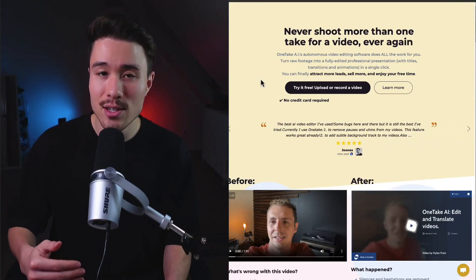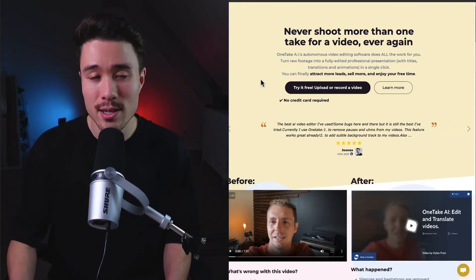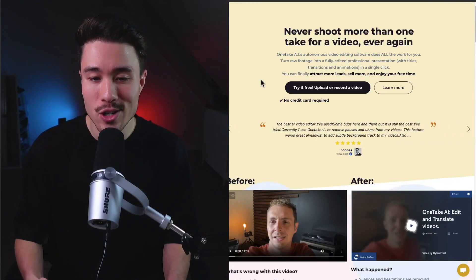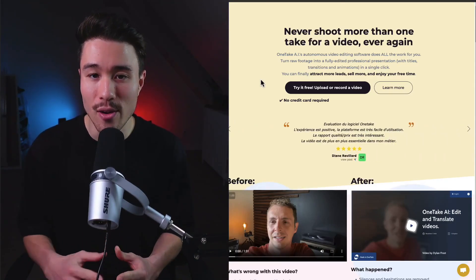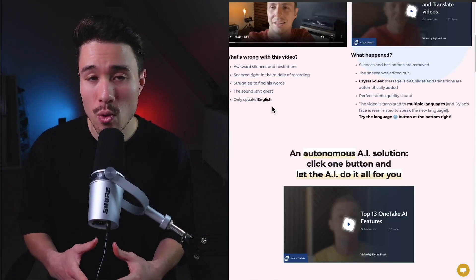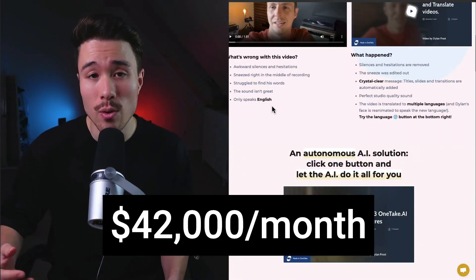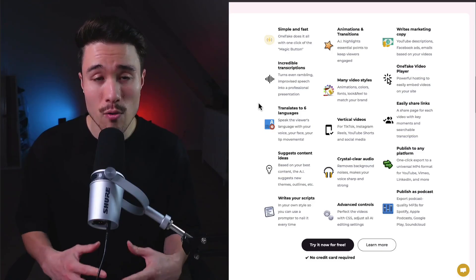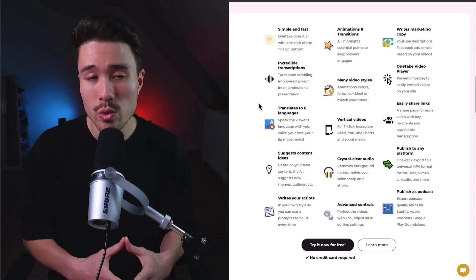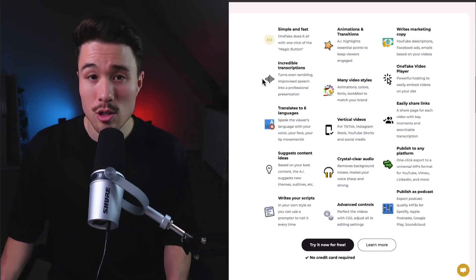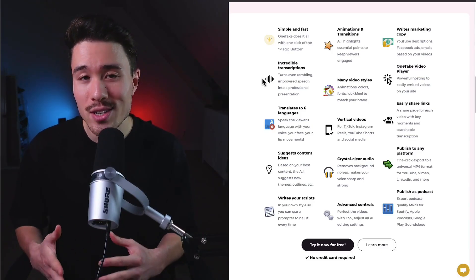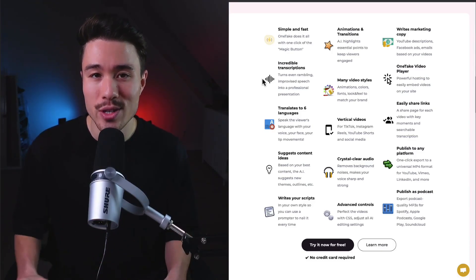It adds things such as titles, transitions, and animations, making that process so much easier. They're doing a self-reported $42,000 a month in recurring revenue. Overall, it's a super cool tool as it also allows for things such as translations into different languages.